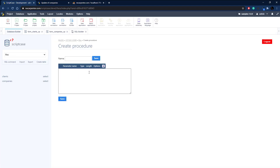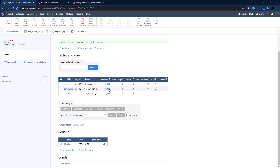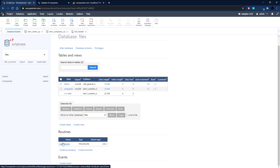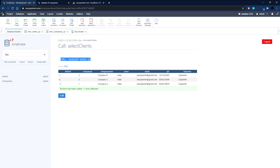In the Database Builder, select our database and you can see the two tables. Go down to Routines, then Procedures — you can also create a function but we're keeping it to procedures today. Go ahead and name our procedure: select_clients. Enter BEGIN and END for the body, paste our SELECT statement in, and click Save. The routine has been created. You can click Alter to change it, or click the name to run it — click Call and as you can see it returns the data.